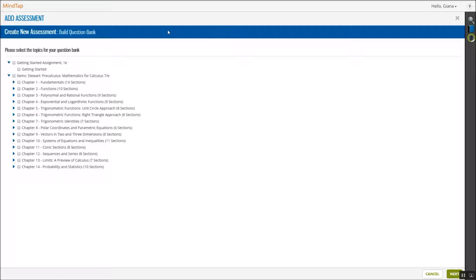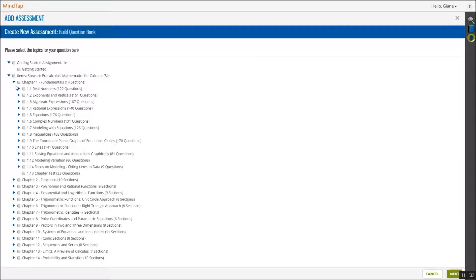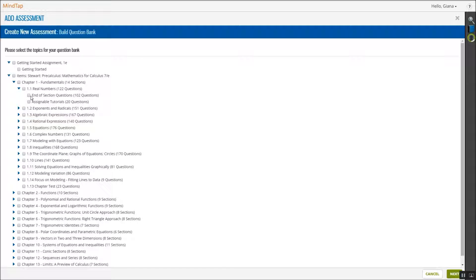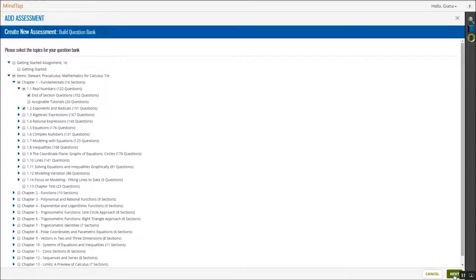The list of all available topics in the course appears. Select the topics you wish to build your question bank for your assignment, then click Next.